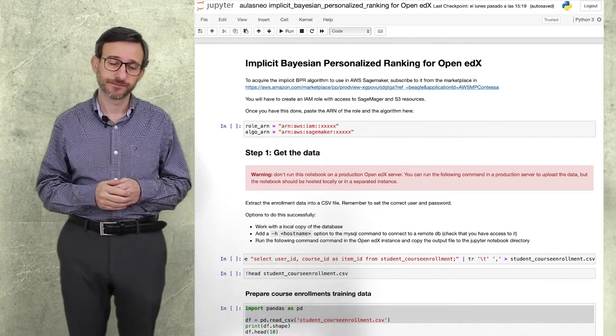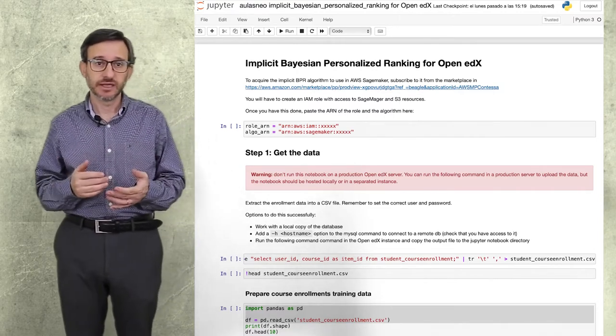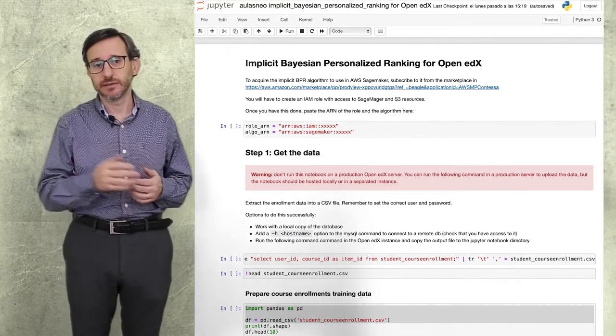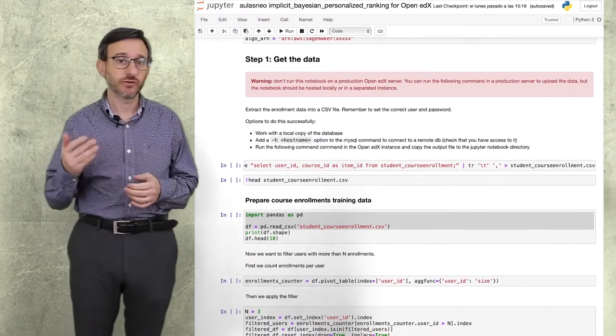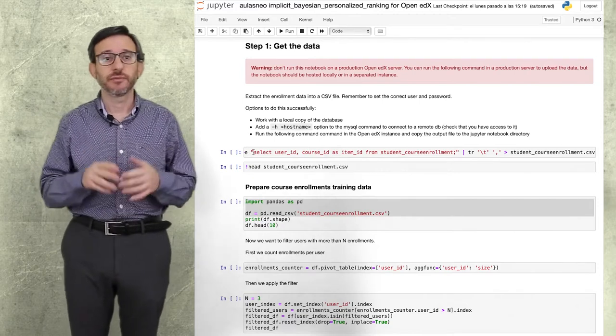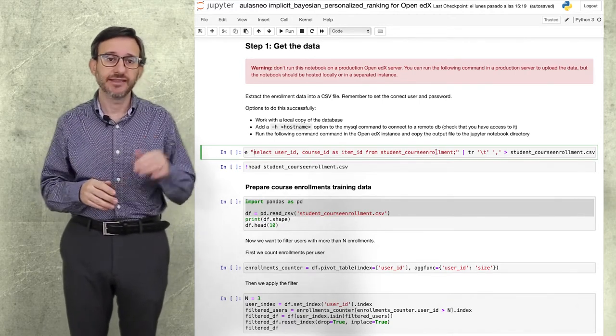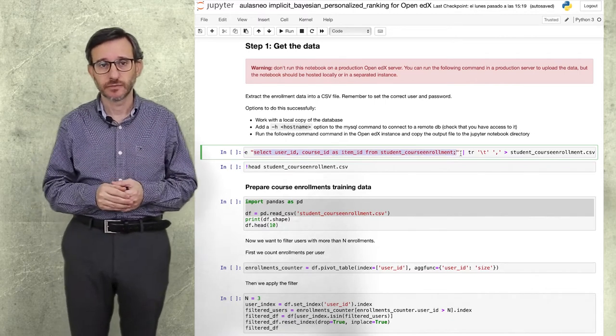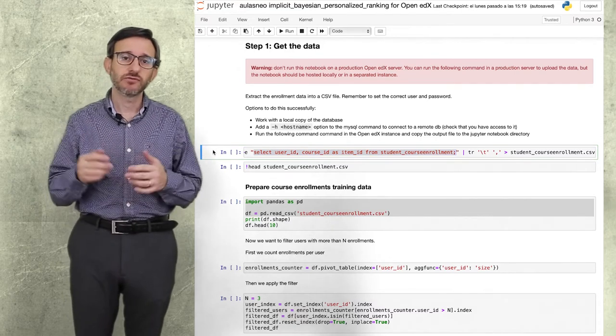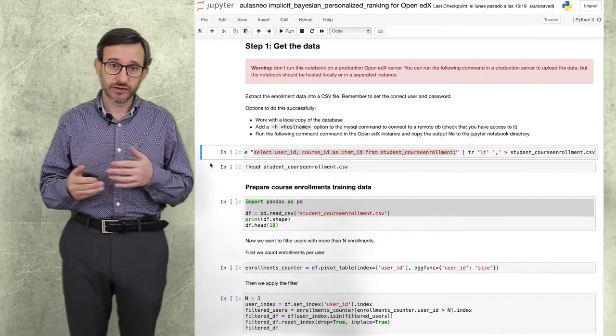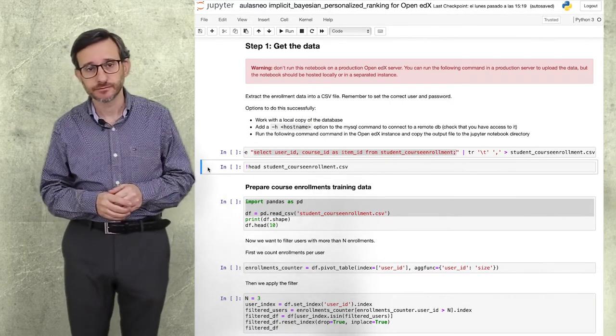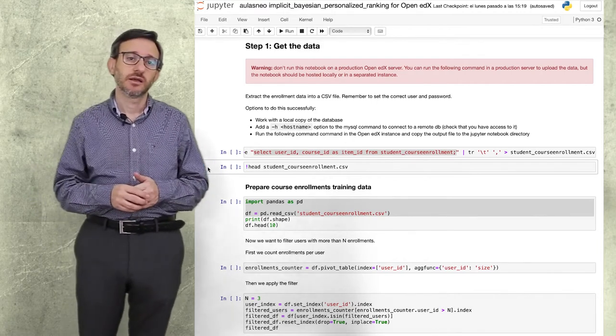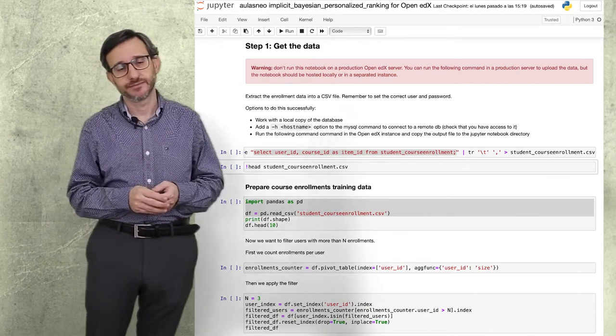The first step to train the model is getting the enrollments data from the LMS. The only information that we need is the user ID and the course ID from the student course enrollment table in the edX app MySQL database. You can run this command in your LMS and copy the CSV file created to the local directory of the Jupyter Notebook. I will not run it here because I already have my file that looks like this.